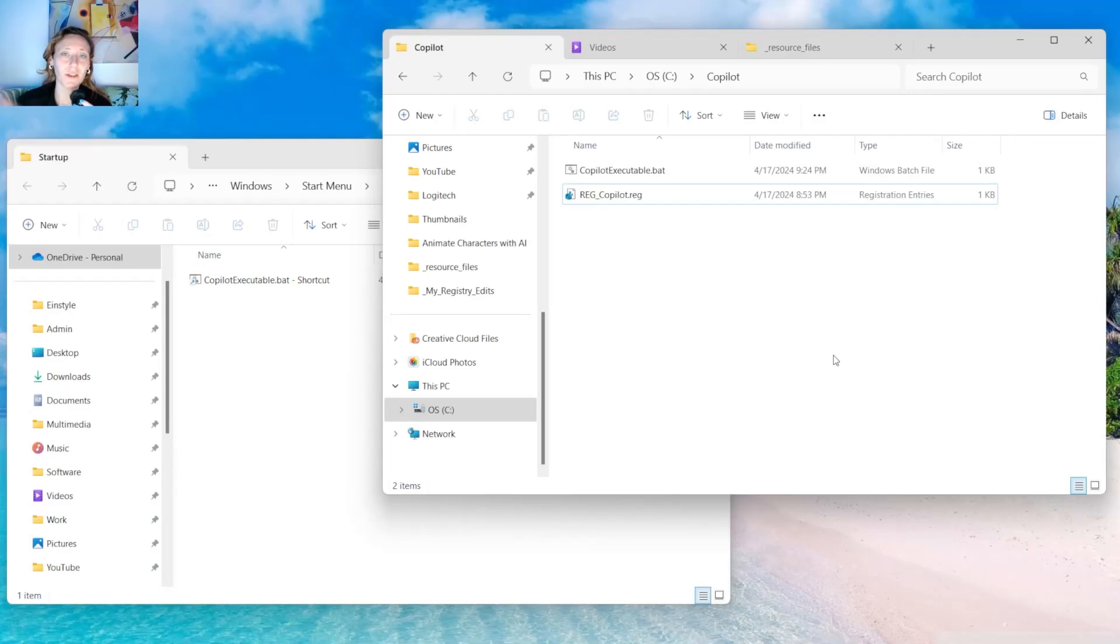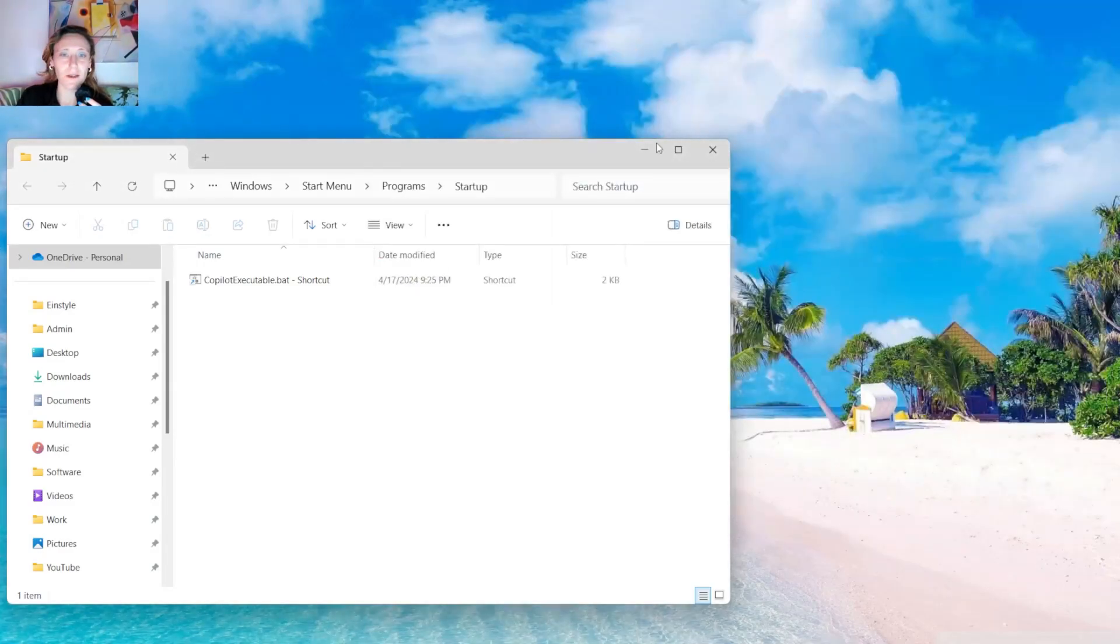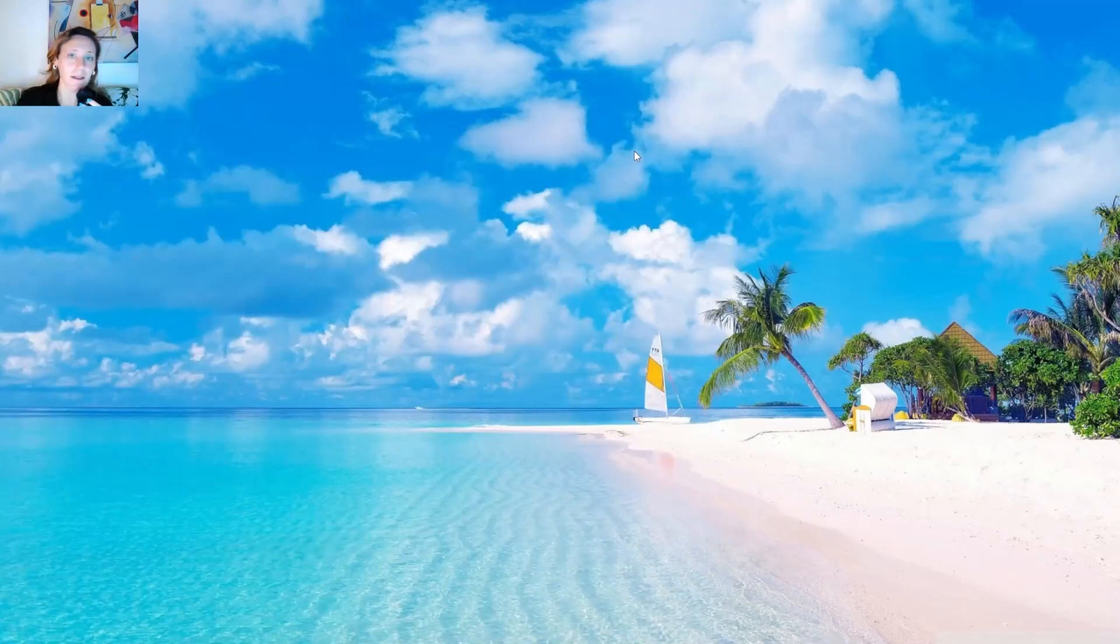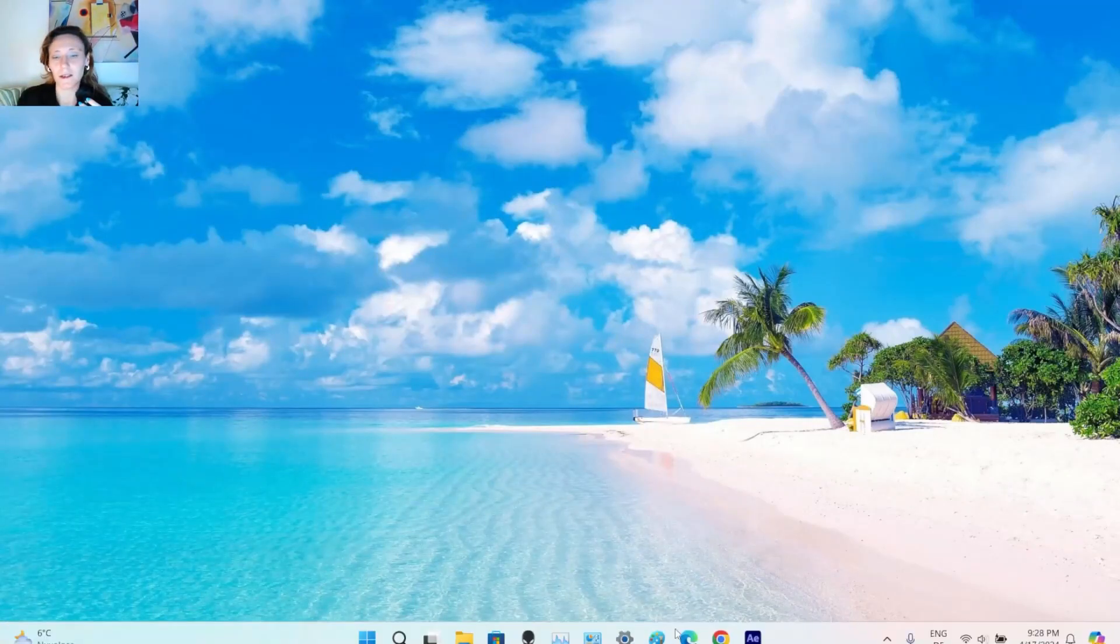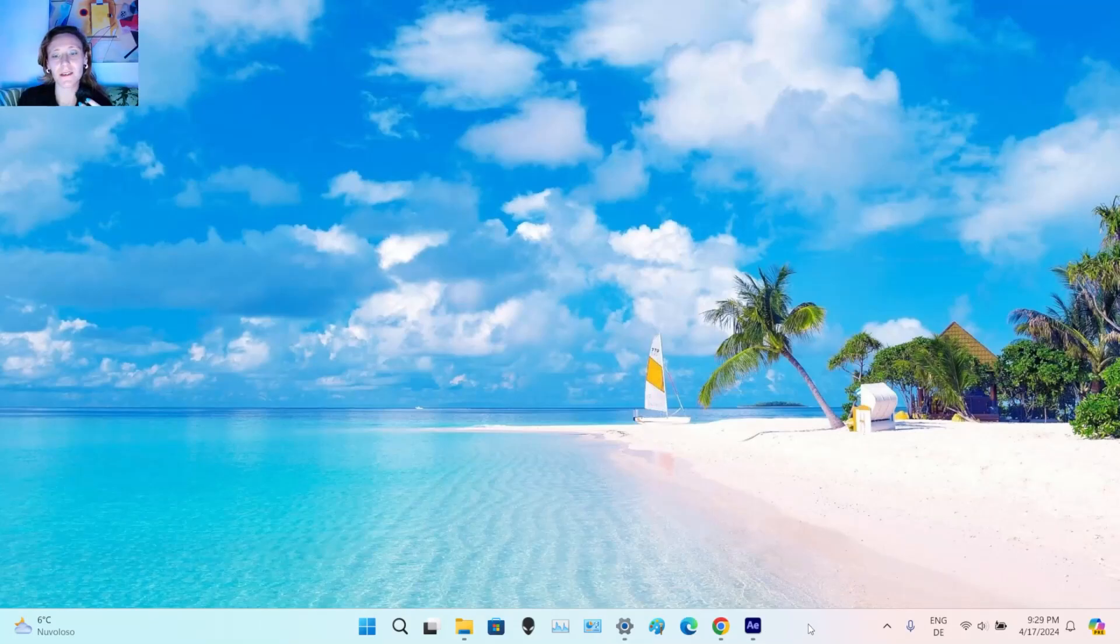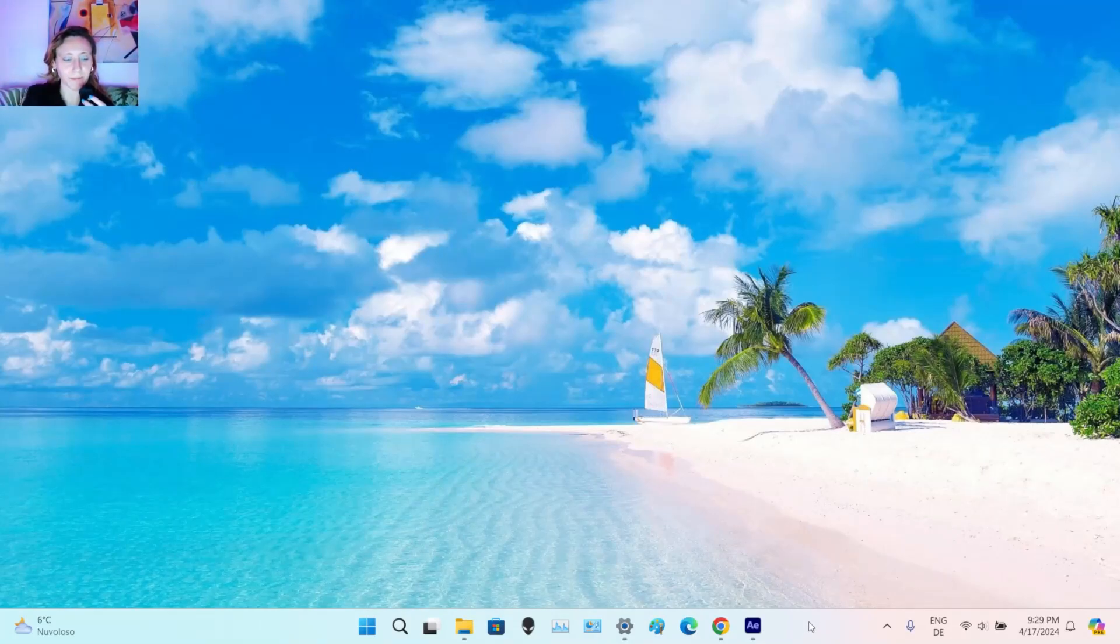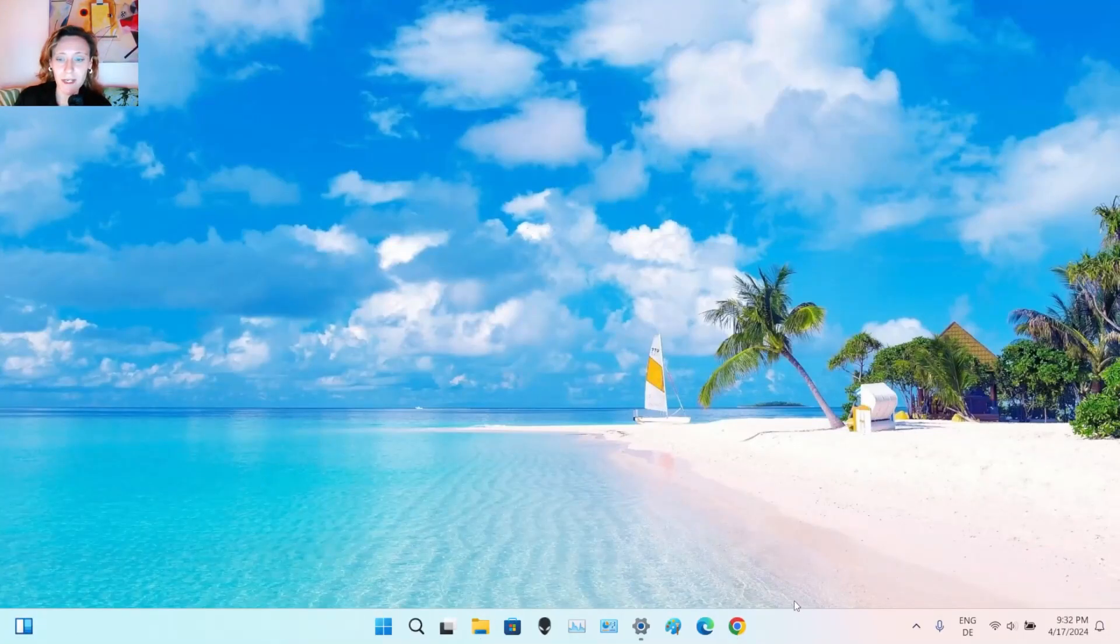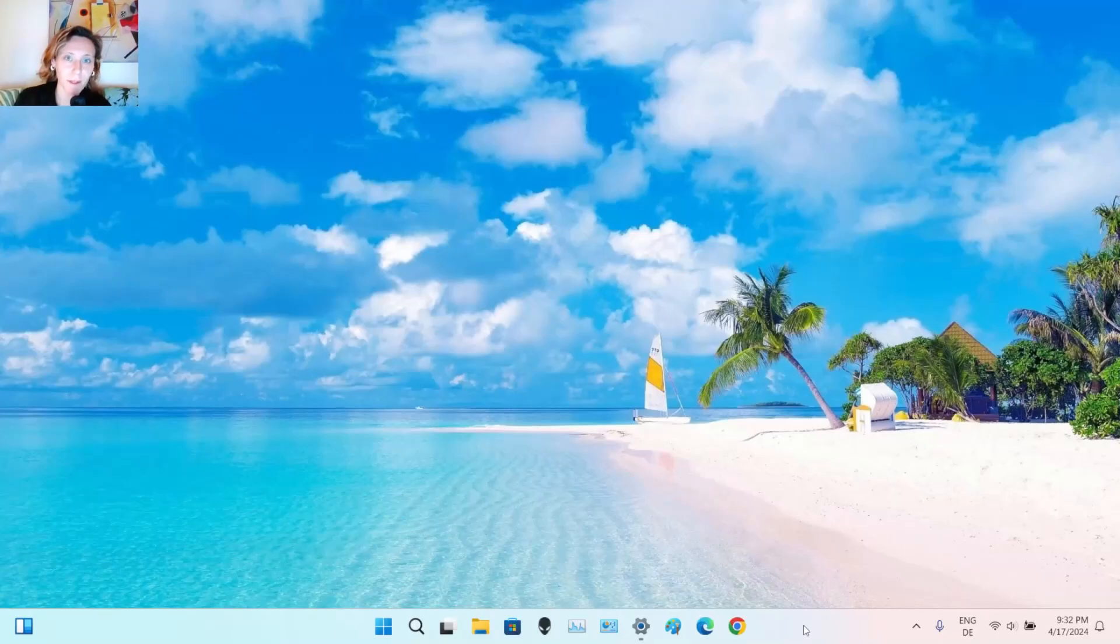And now it's finished. So right now you can shut down your computer. Turn it on again. And then you are going to check again the settings. The taskbar settings. And that you can actually execute Copilot. Now if you followed all the steps correctly you should have Copilot activated finally.